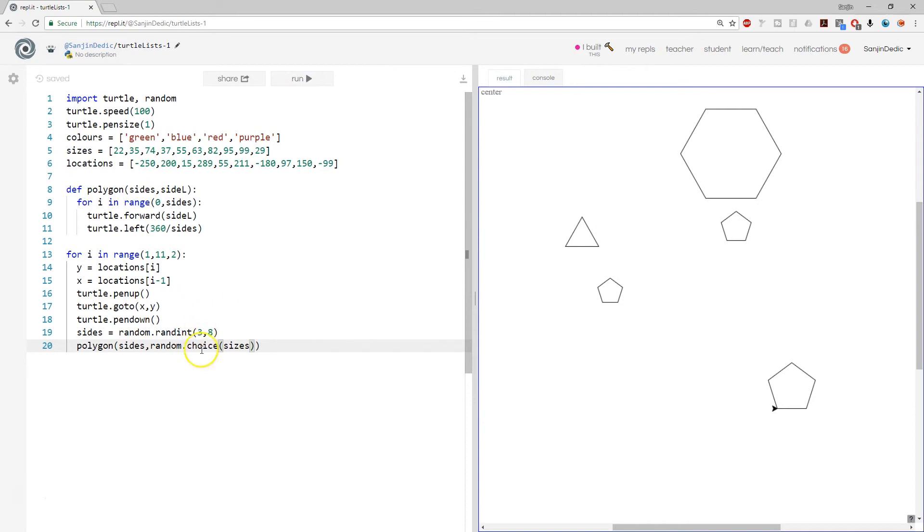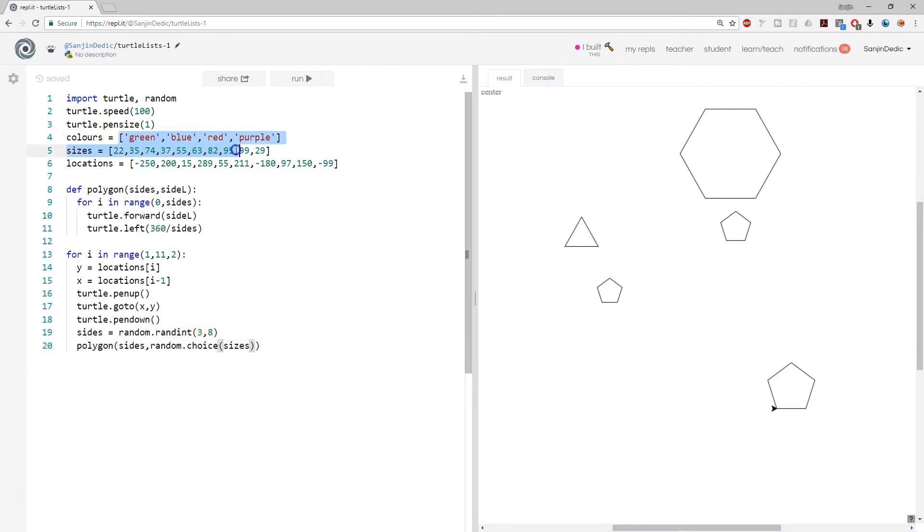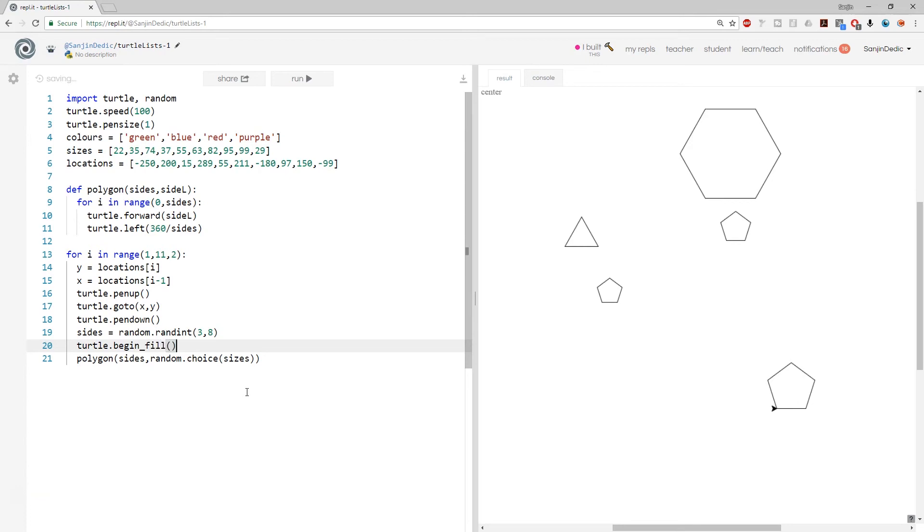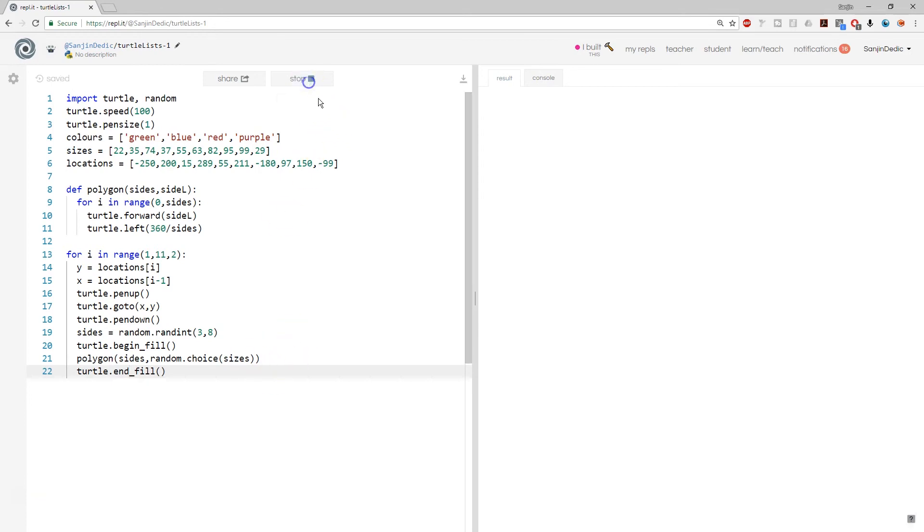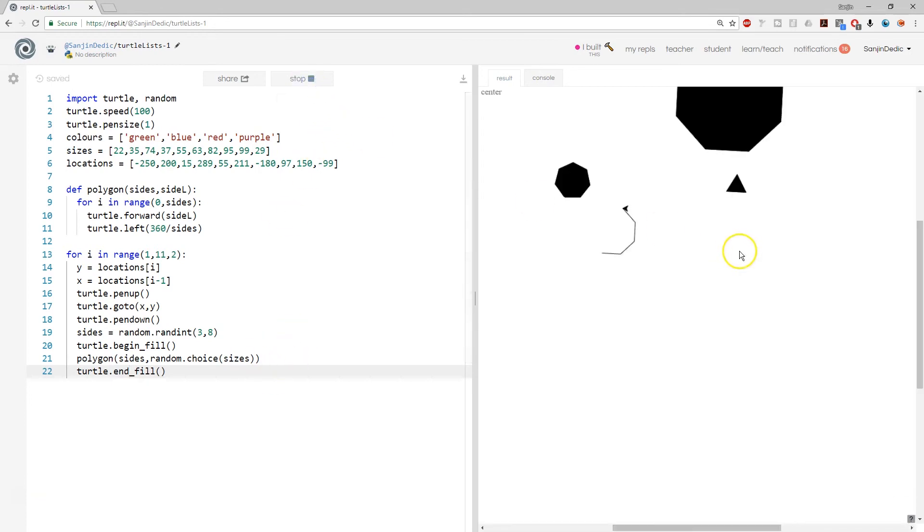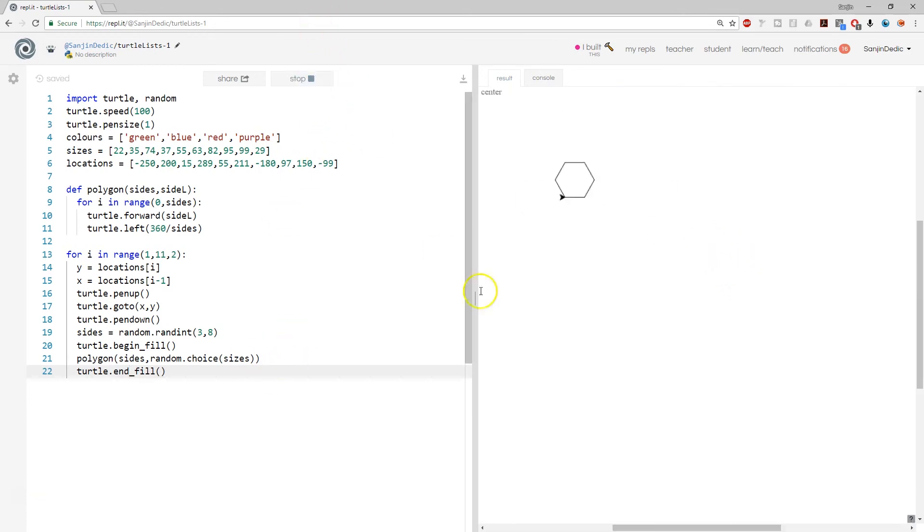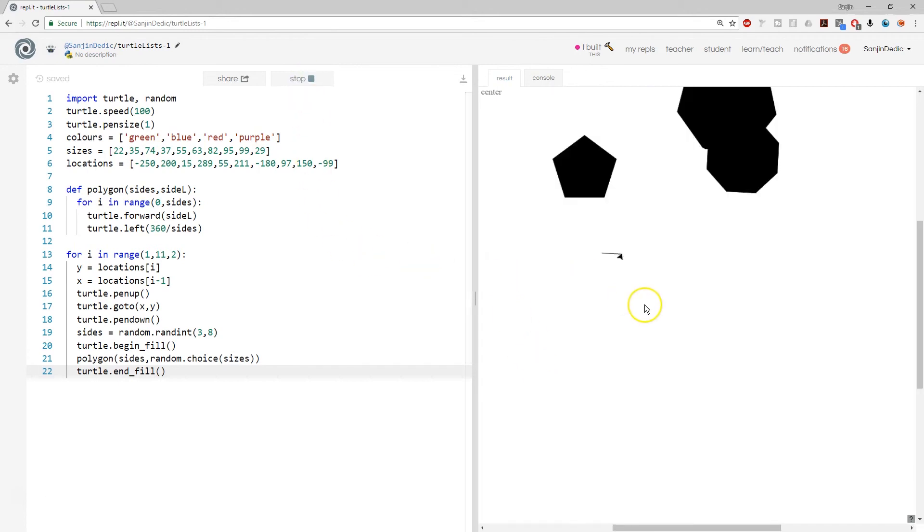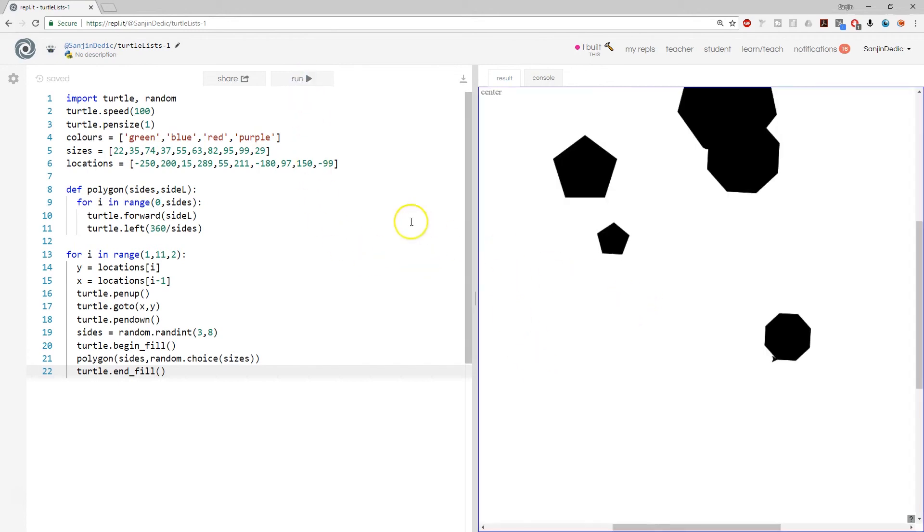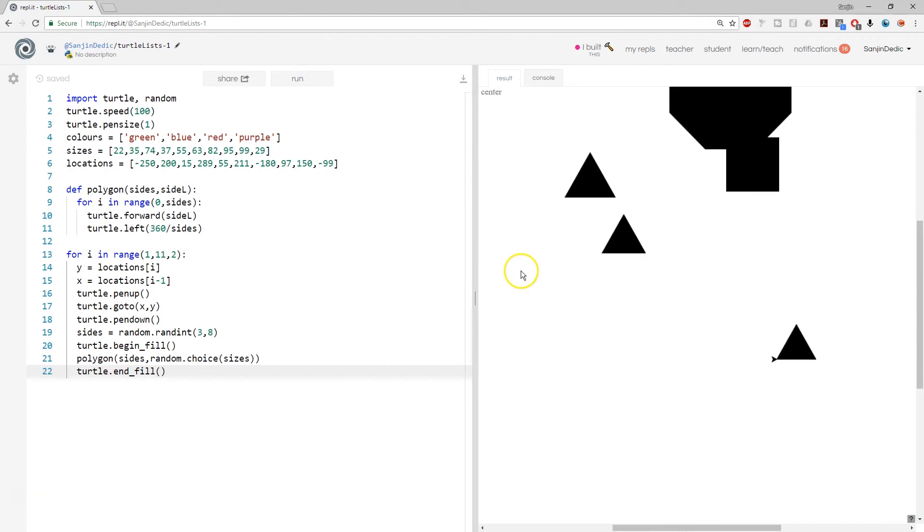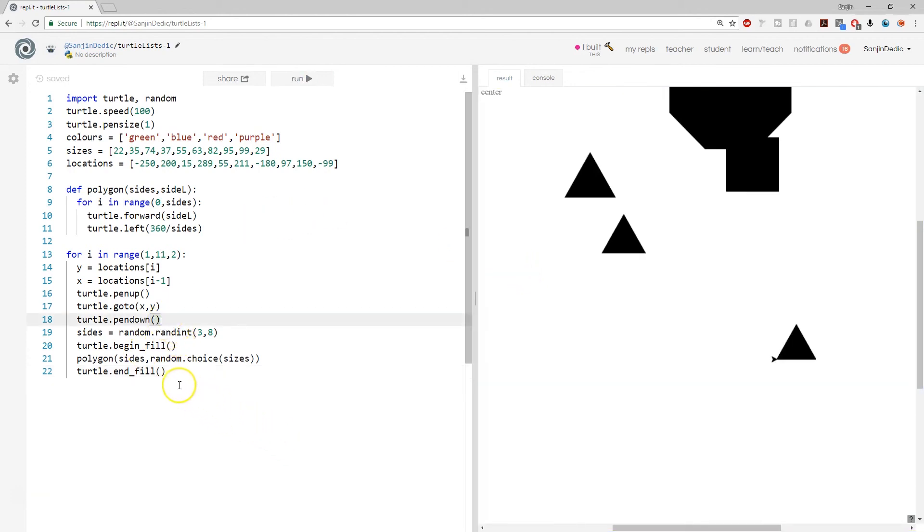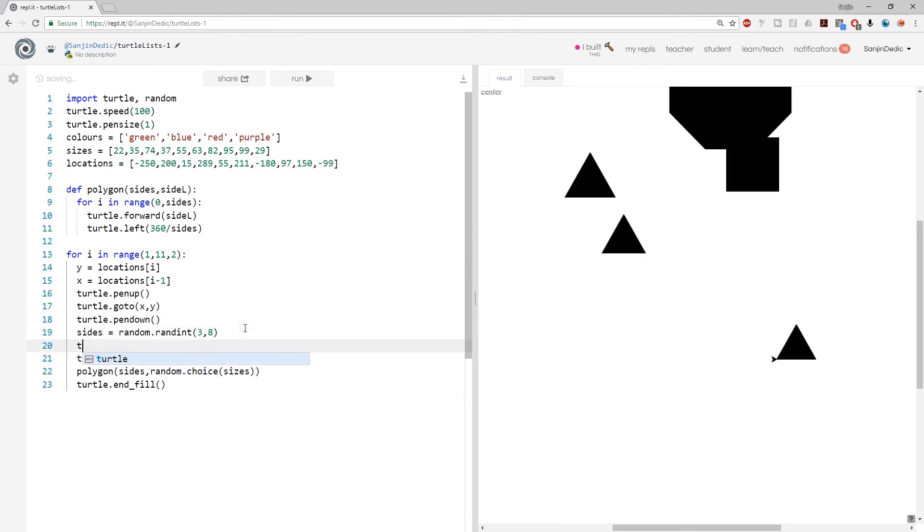Okay, and one last thing. We can even fill in with a particular color. So if all of the drawing really happens in that function, so here we can say turtle dot begin fill and turtle dot end fill.